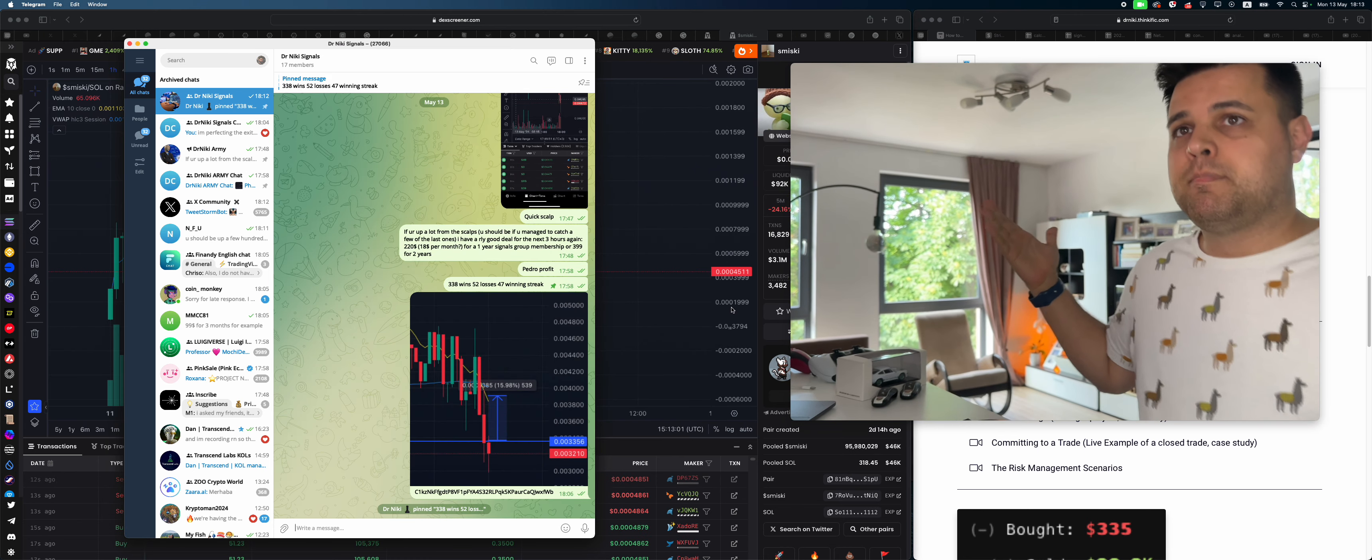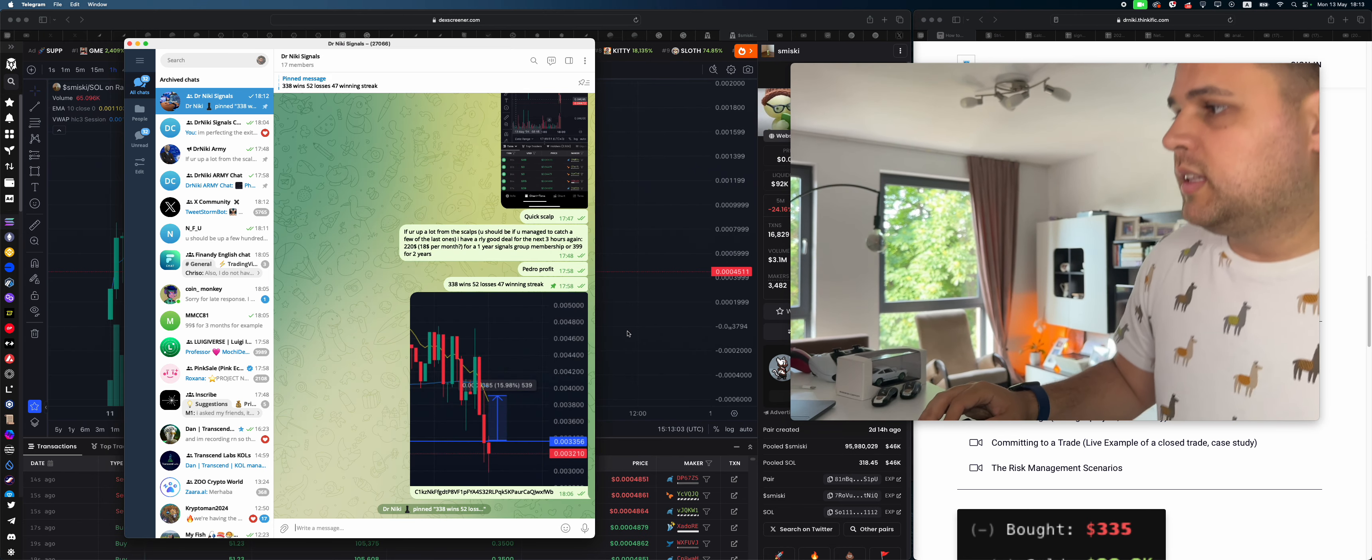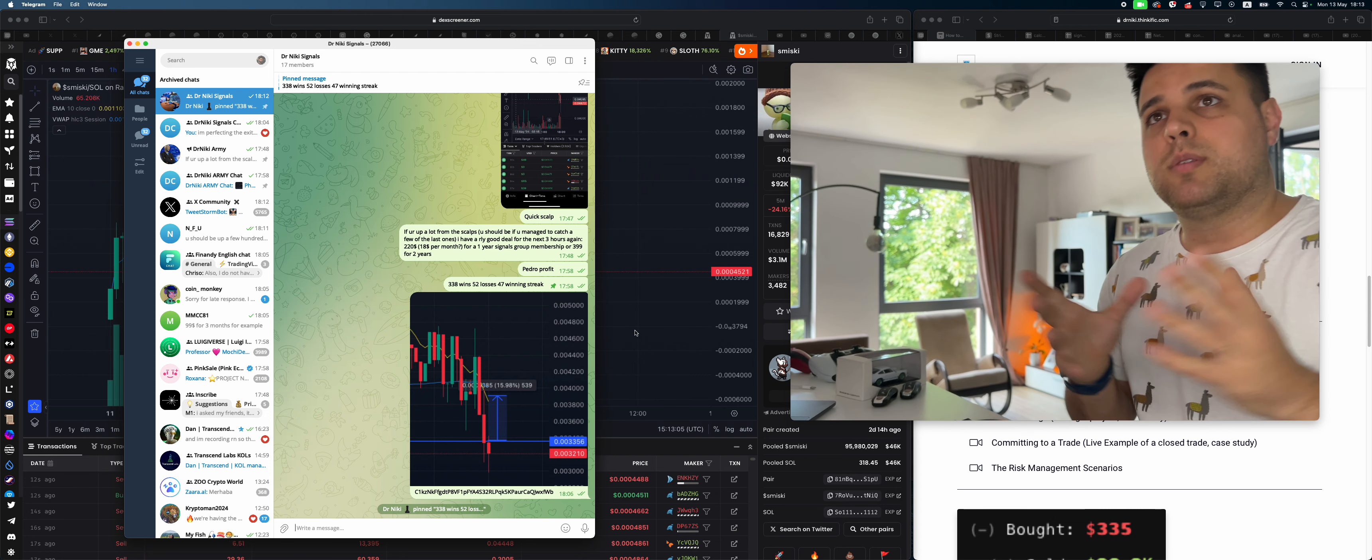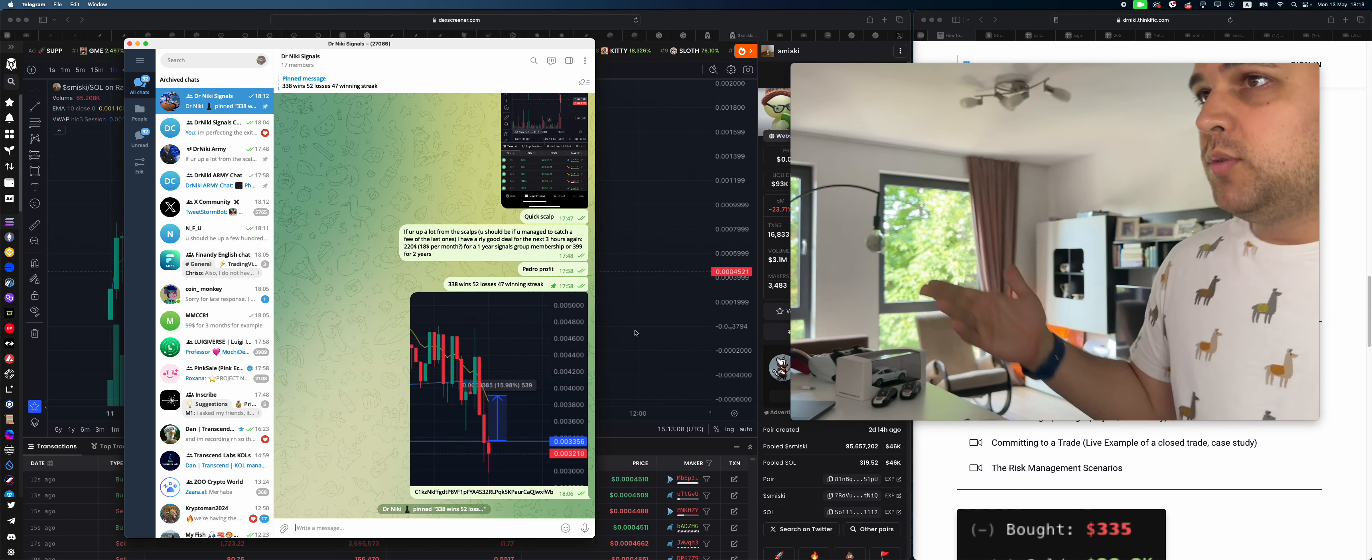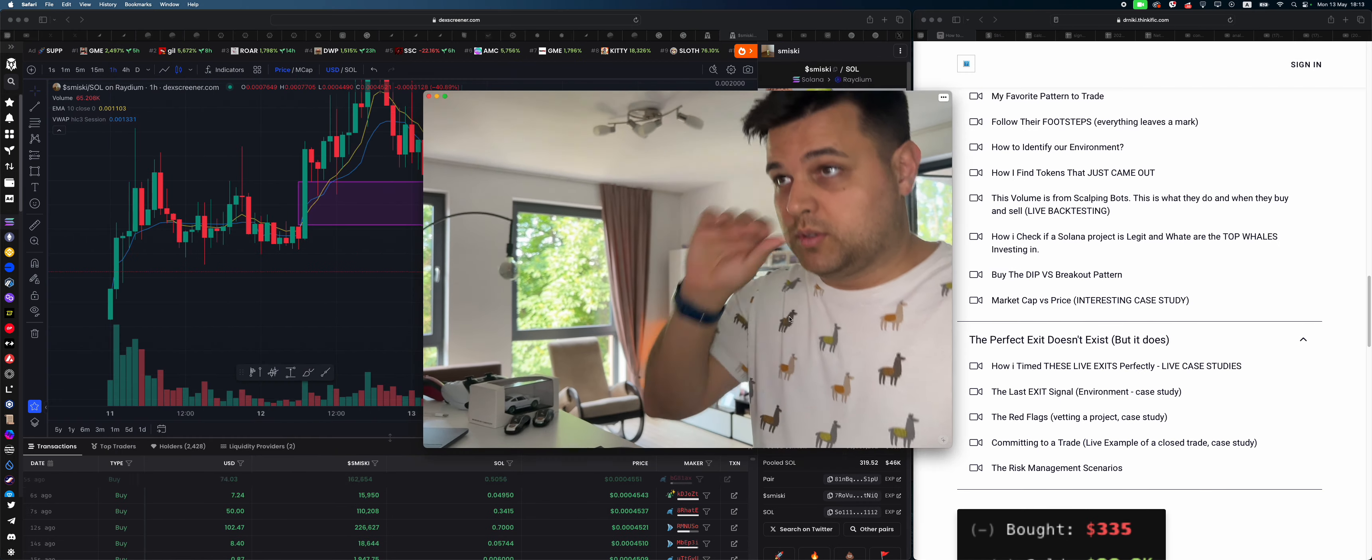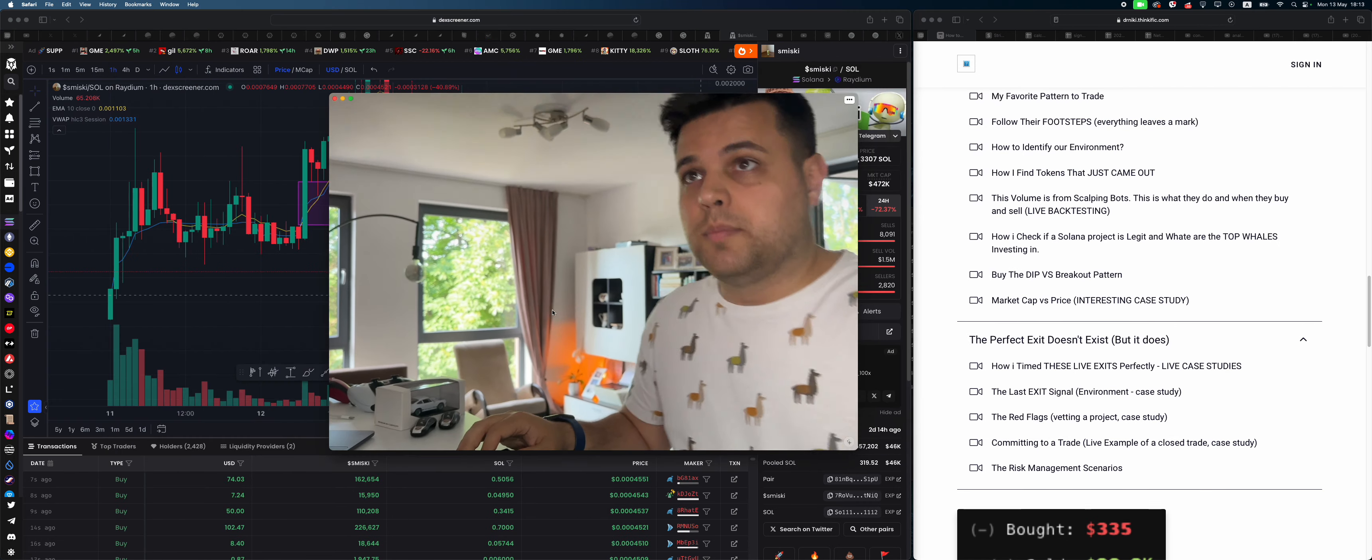The paid one has my live signals and my live exits as well, which is very important to have such a high win rate. Look at this, we're dumping. I tried to warn you.